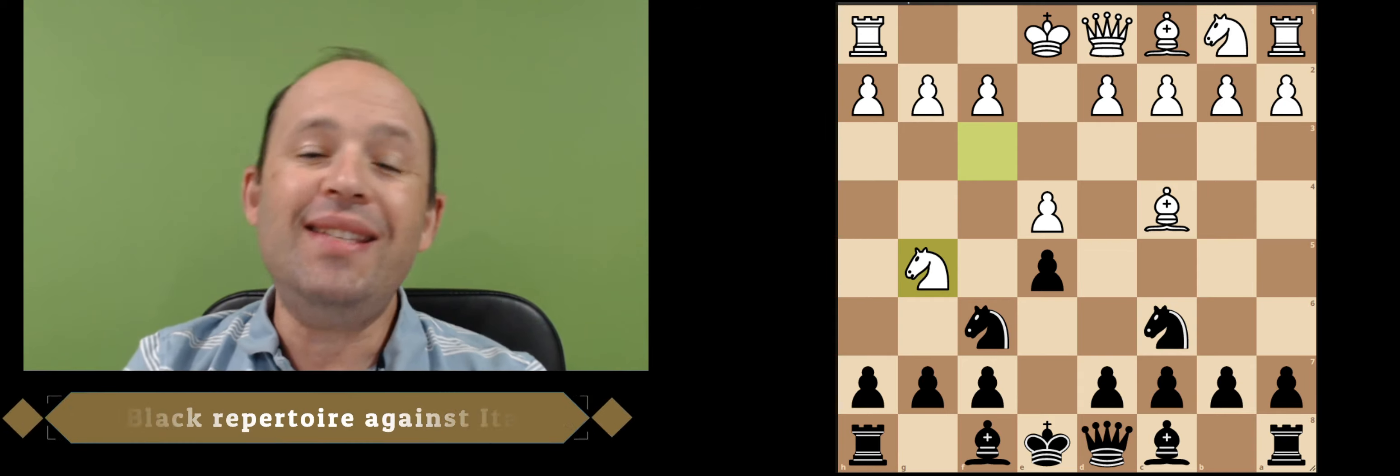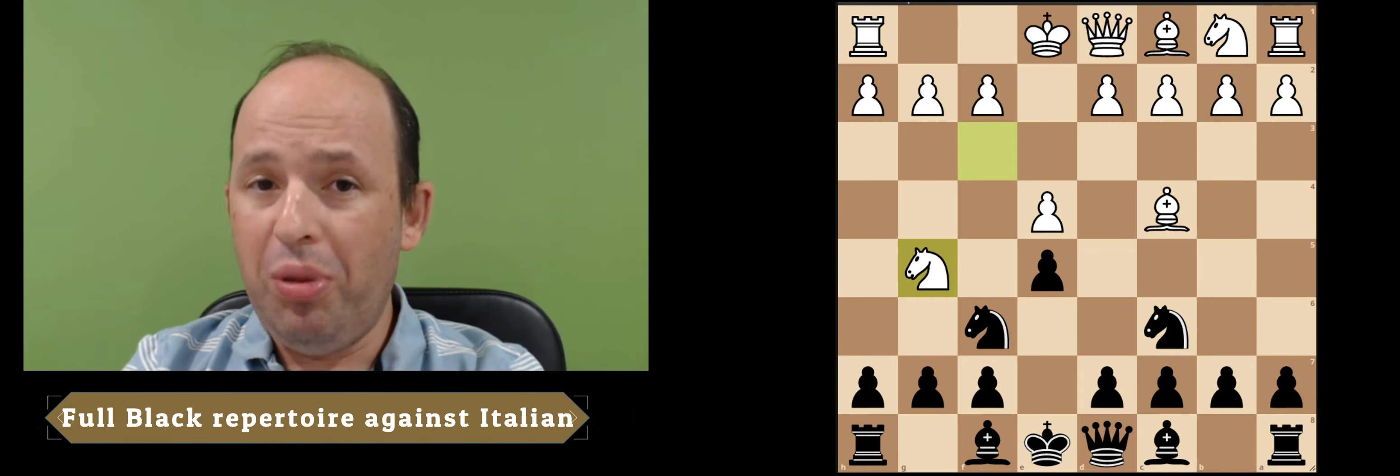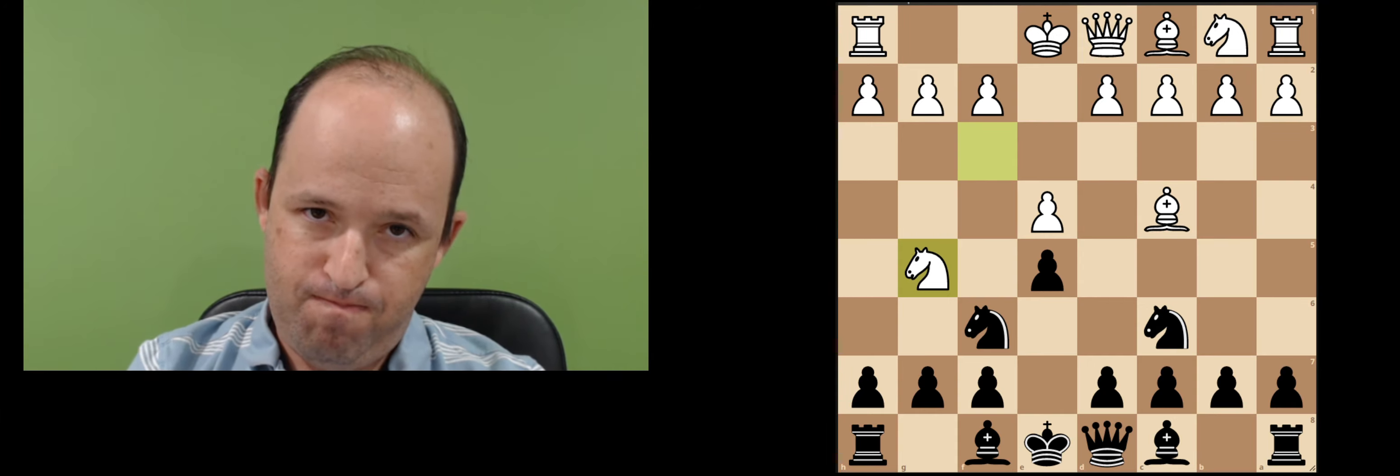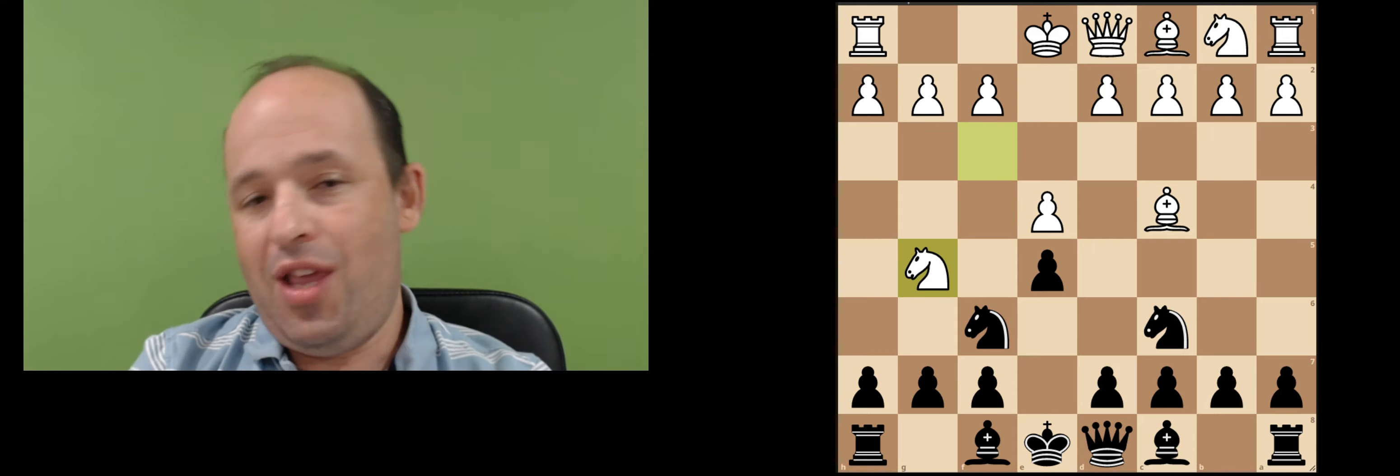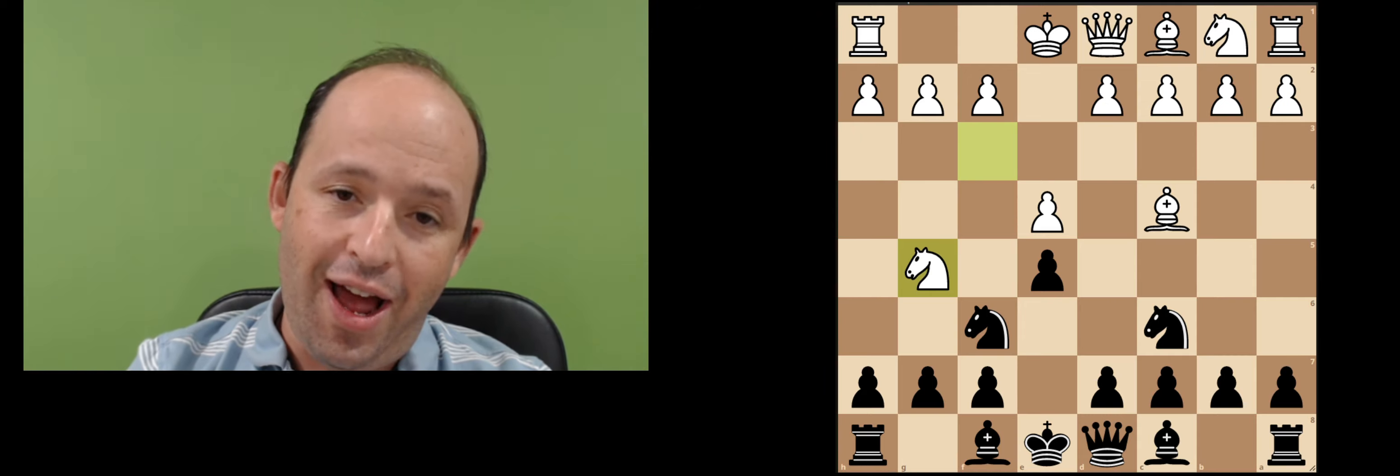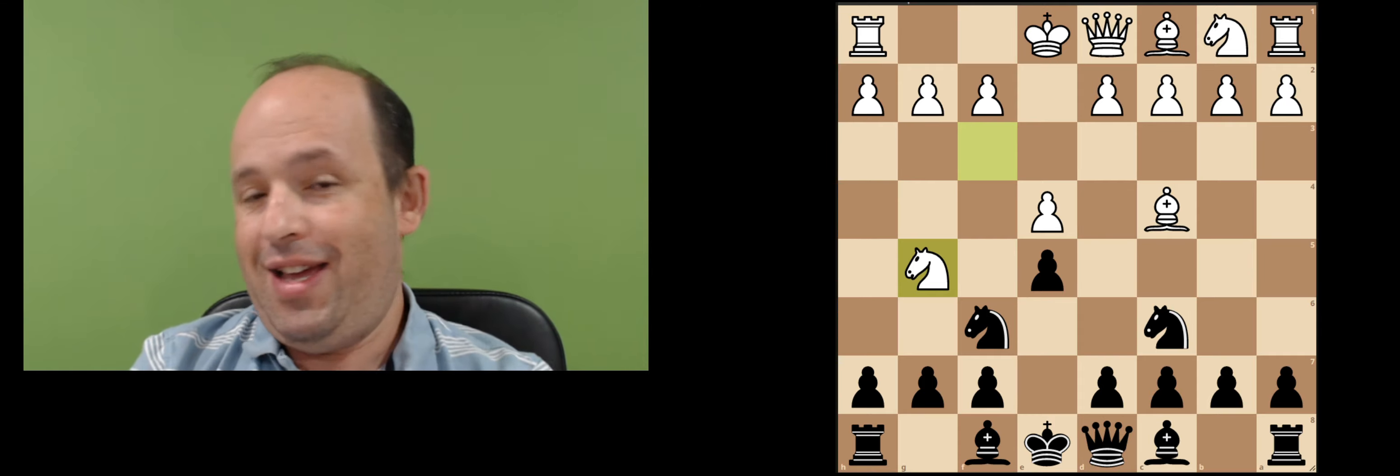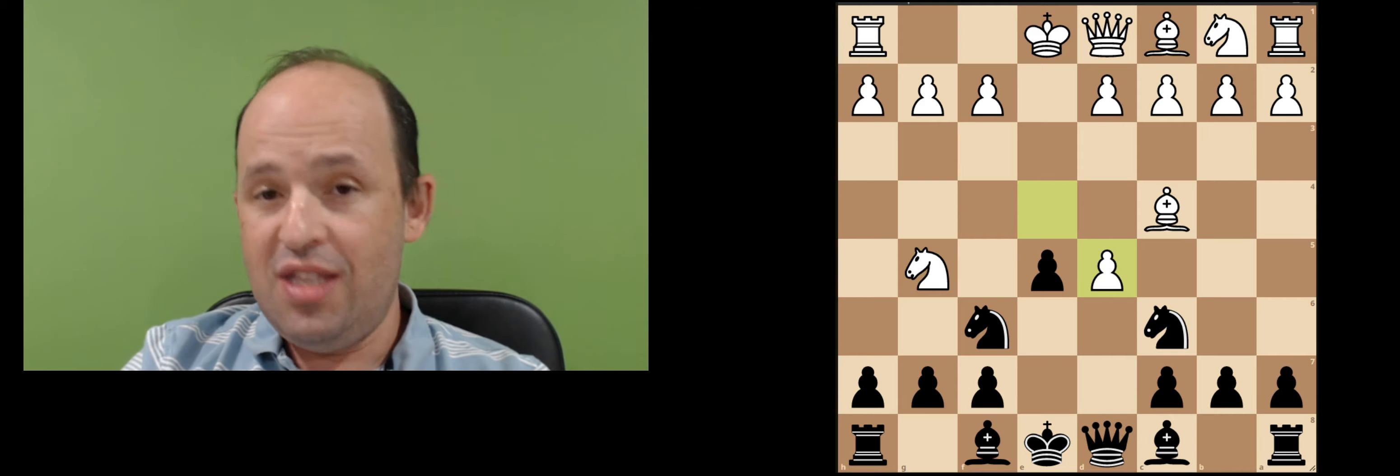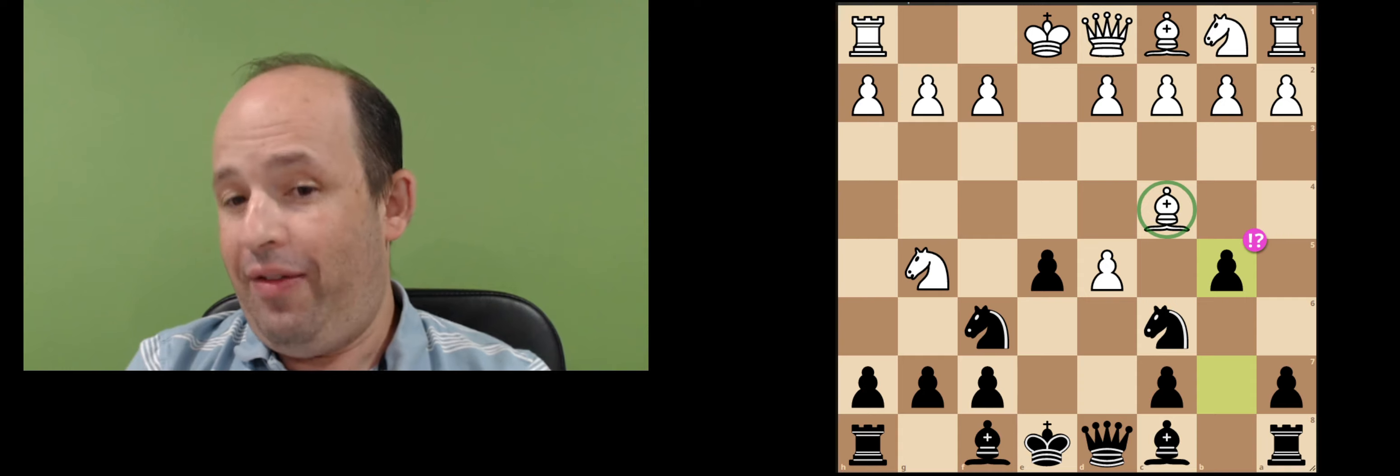Today I'm very excited to offer you full repertoire for black against Italian or so-called Giuoco Piano. Those who are following my YouTube channel probably familiar with my last video where I covered a very interesting idea, kind of like new idea for me against two knights, Ng5, d5, ed5, and move b5 on move 5.